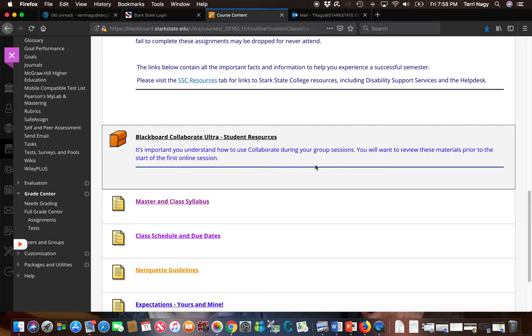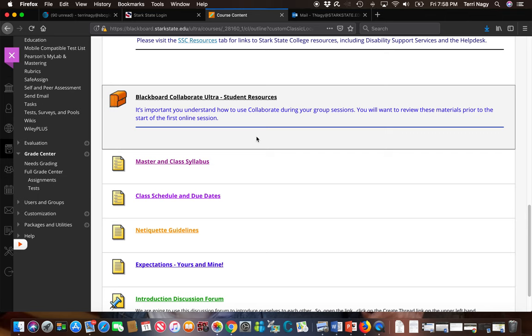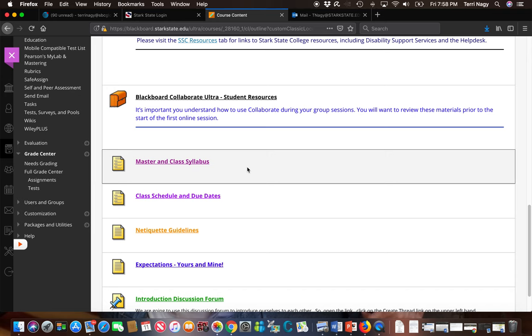We're not going to worry about this Blackboard Collaborative because we're not going to be using it this semester, but I encourage you to take a look at the Master in Class syllabus. It talks about how the grades are determined, what weight is put on the tests versus the quizzes versus the homework assignments. It also tells you which textbooks you need and how to access McGraw-Hill if you're having technical problems versus the help desk at Stark State for technical problems. There's a lot of information on the Master in Class syllabus.